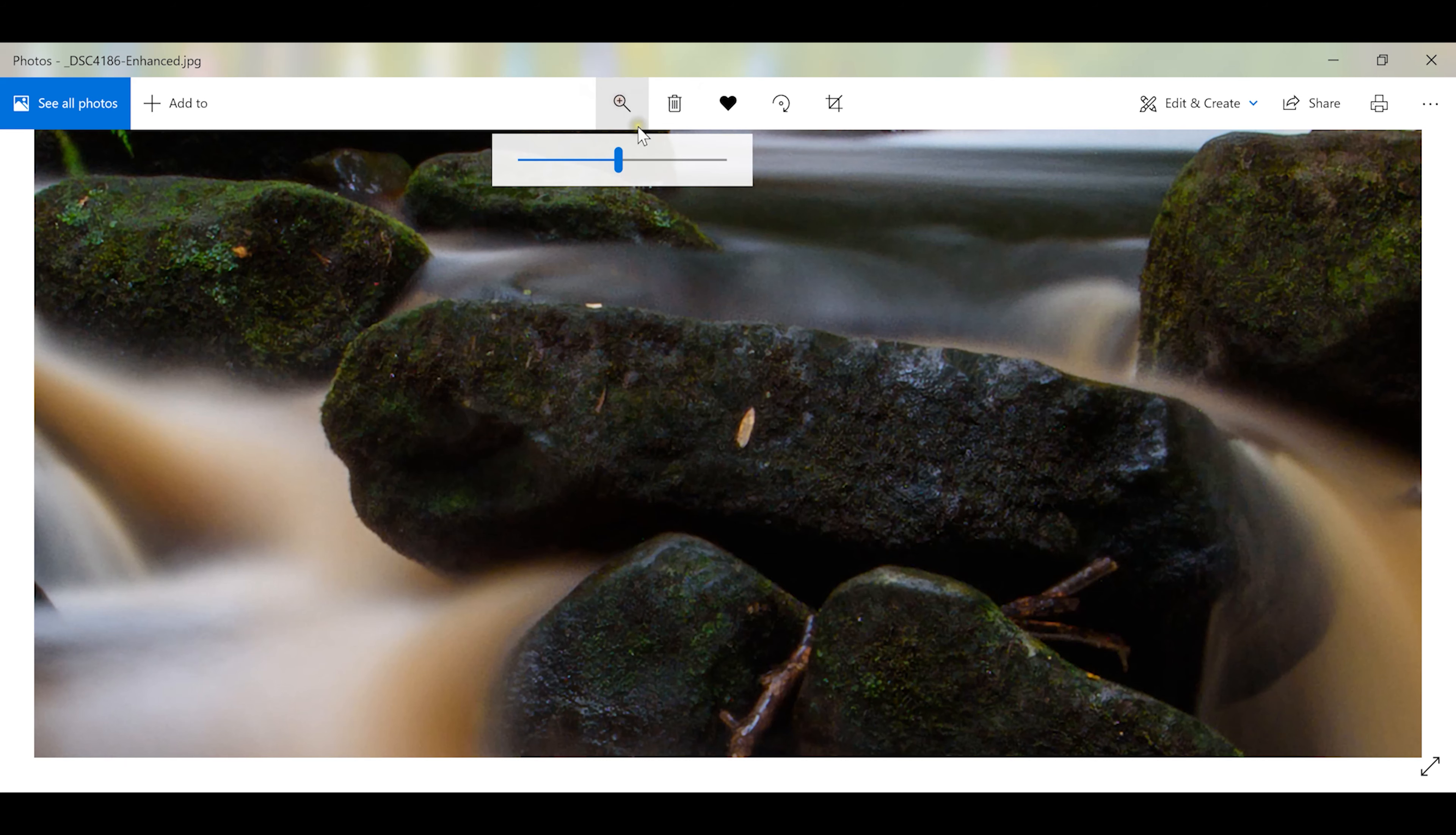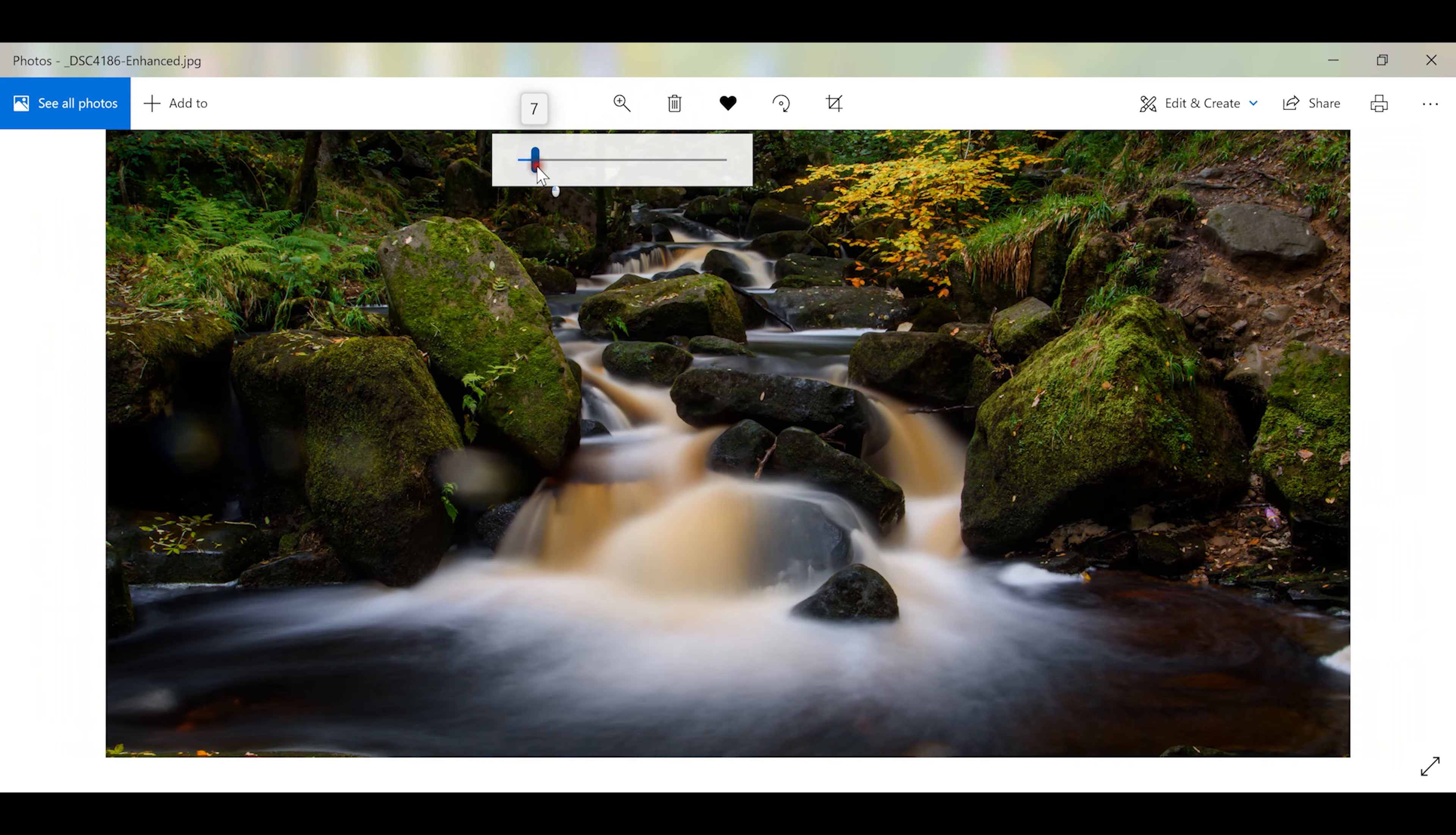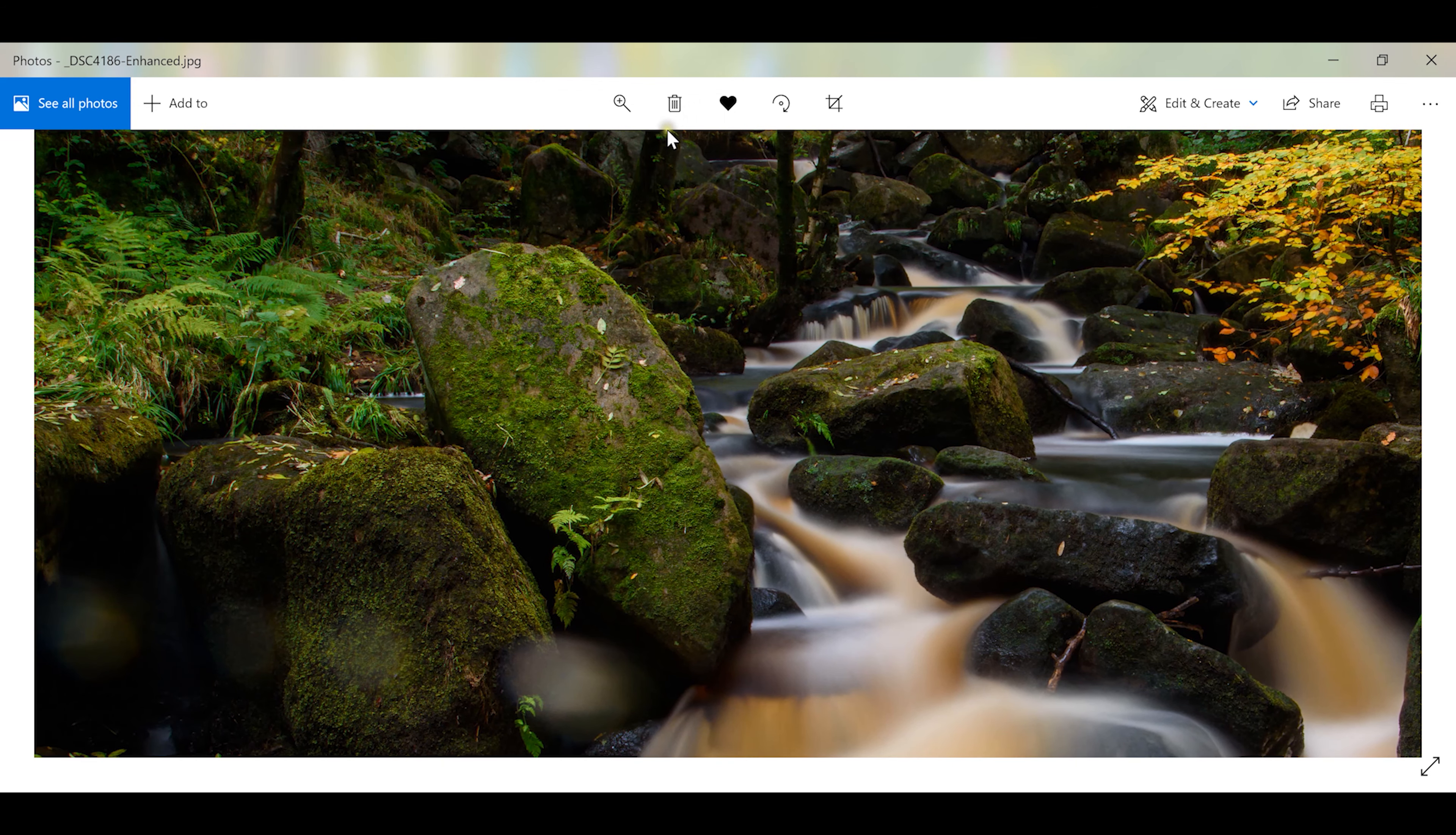But it does a really good job though. I was pretty happy. I mean we can zoom in here pretty close and it looks reasonably well.